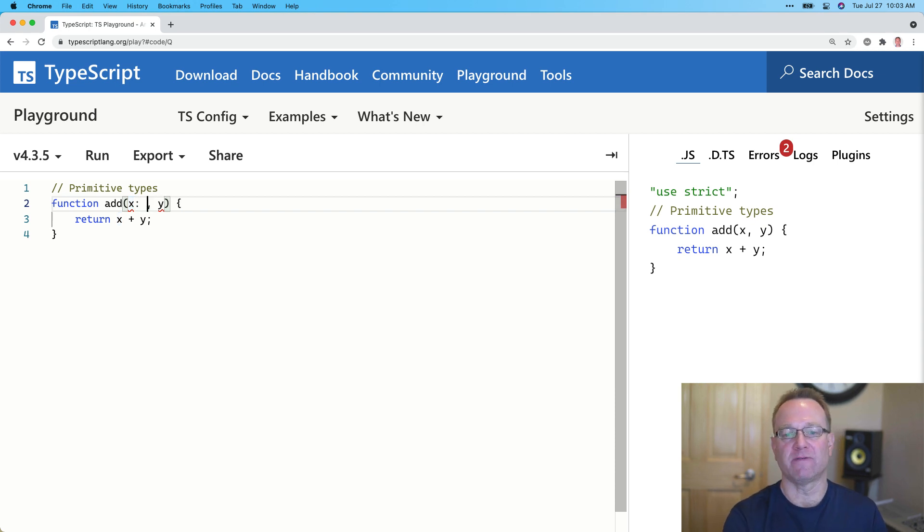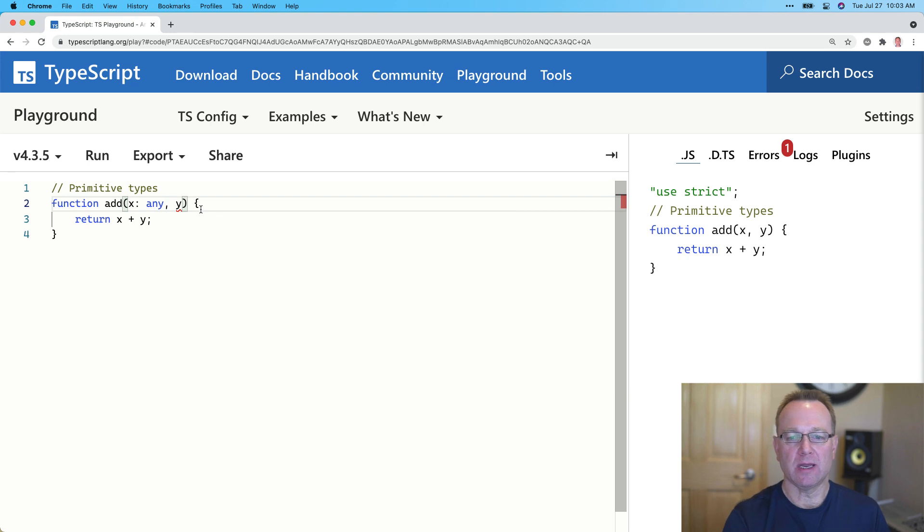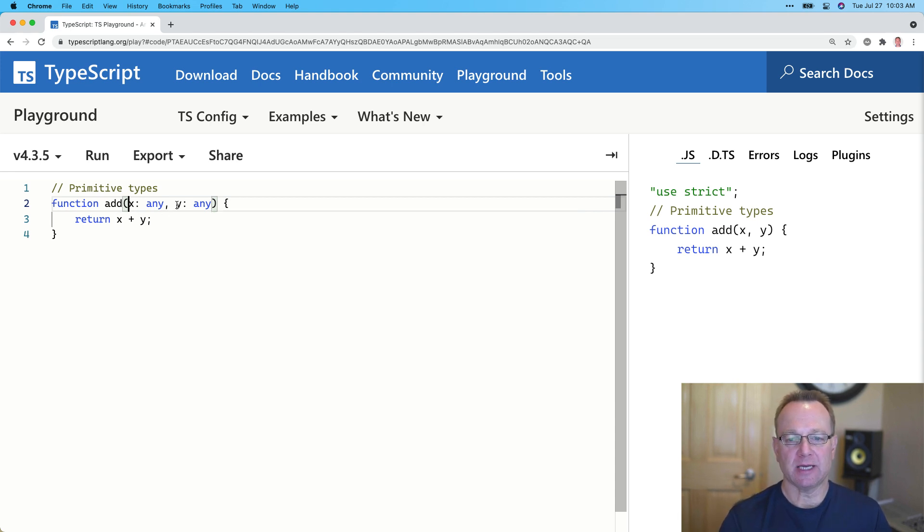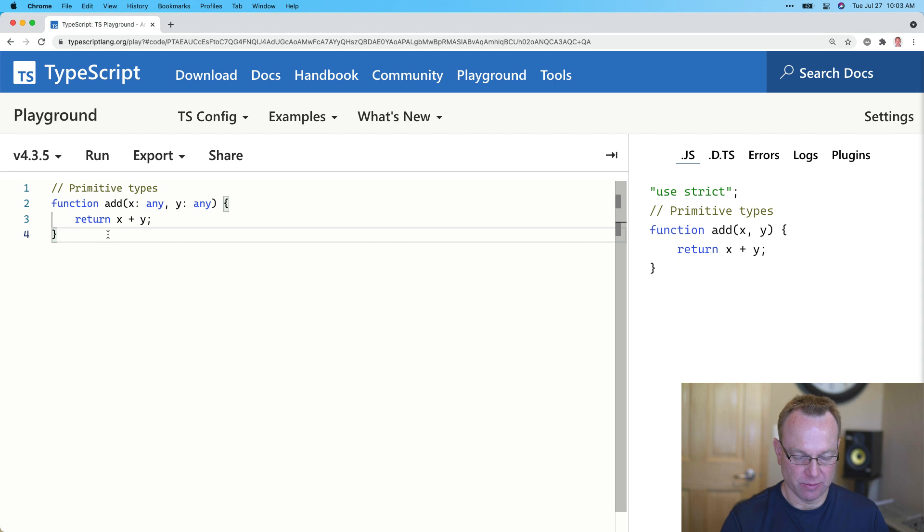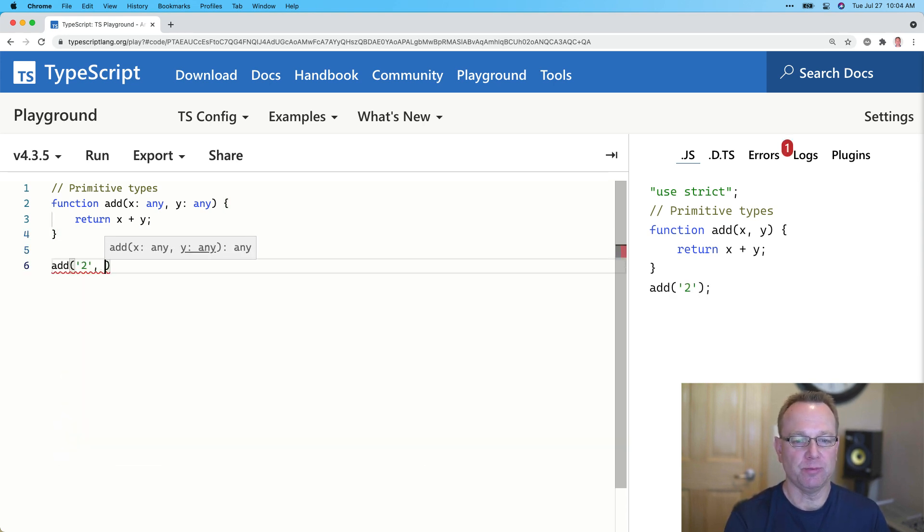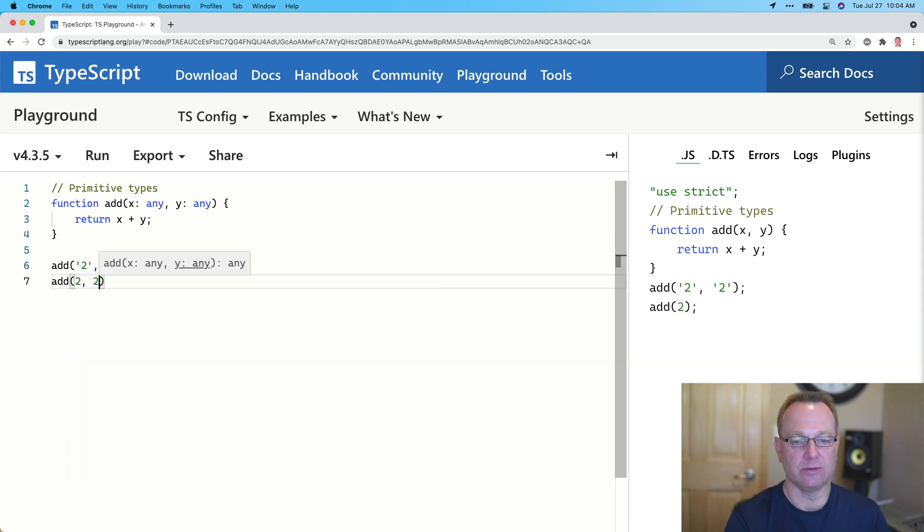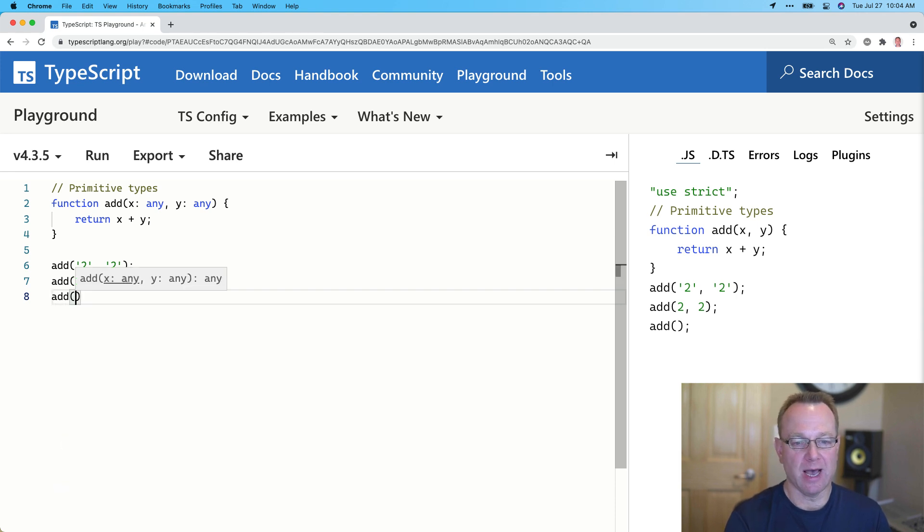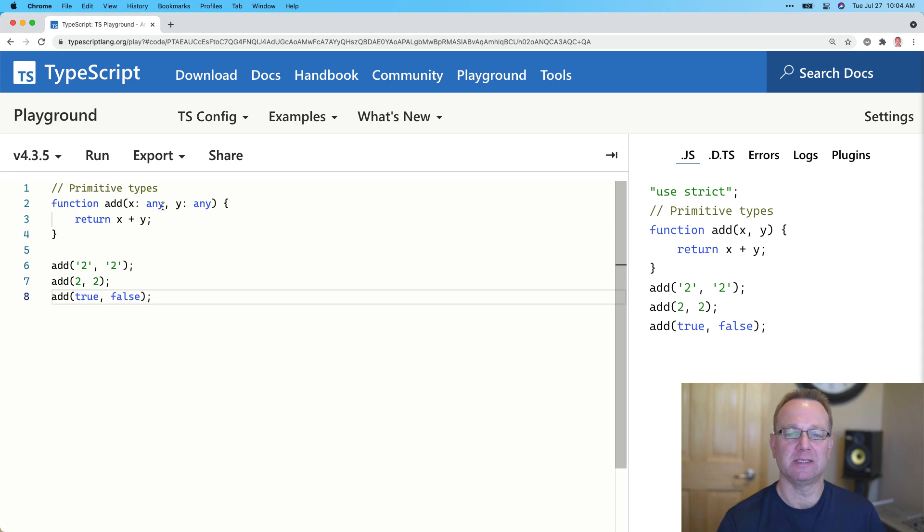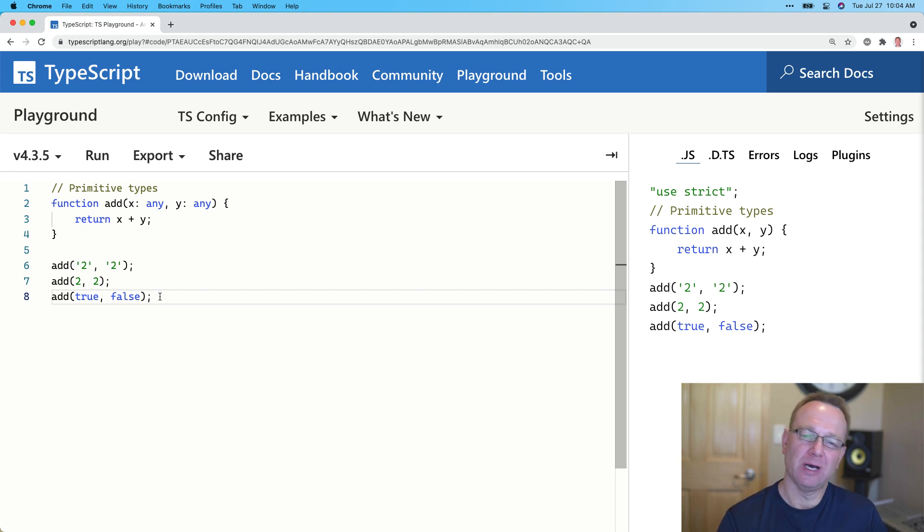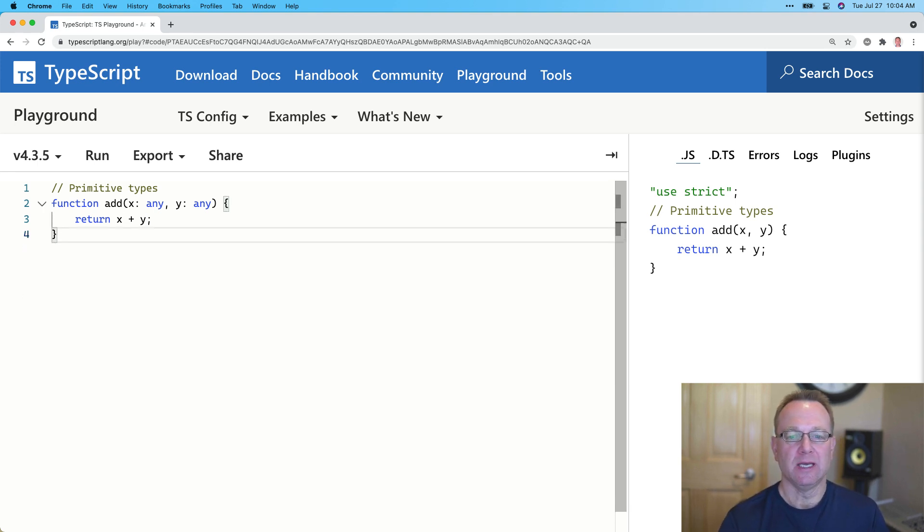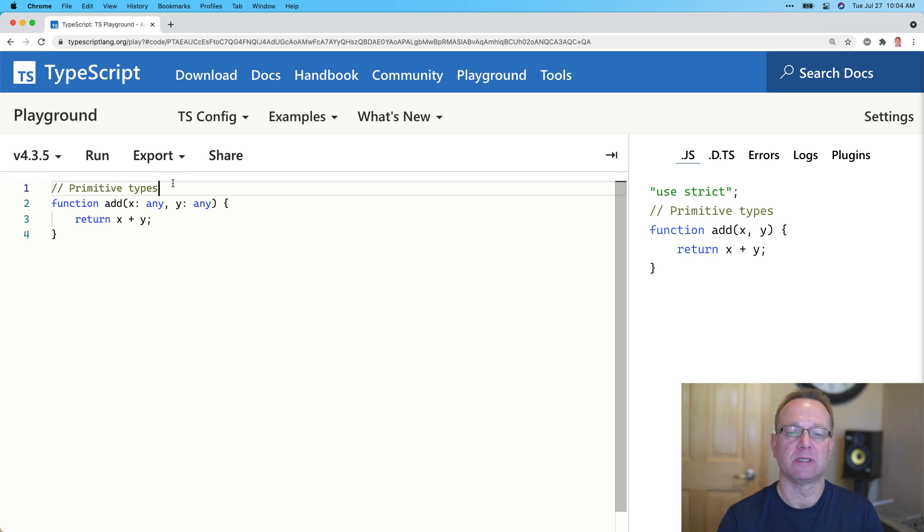Now, any is the first one I'm going to show you. It's one that I don't use a lot. In fact, I try to avoid it, but it is useful on some occasions. This means x and y can be assigned anything. So that means if I were to call add and pass in two plus two here, that's going to work. Or I could call add and do two and two with numbers. Or I could even do add and do true and false. Now, that isn't something we probably want to do, but it would take it because it's an any. So it's very flexible.